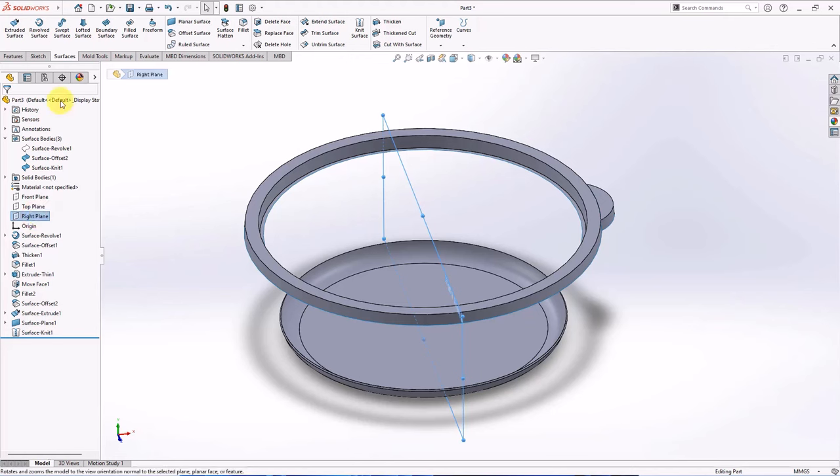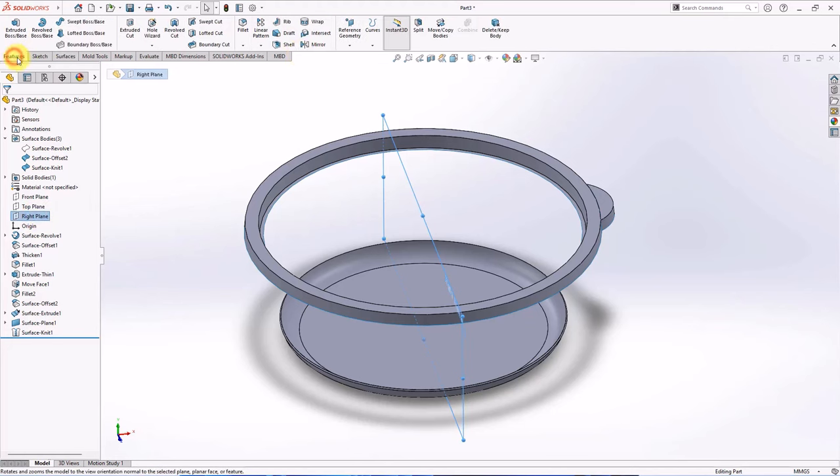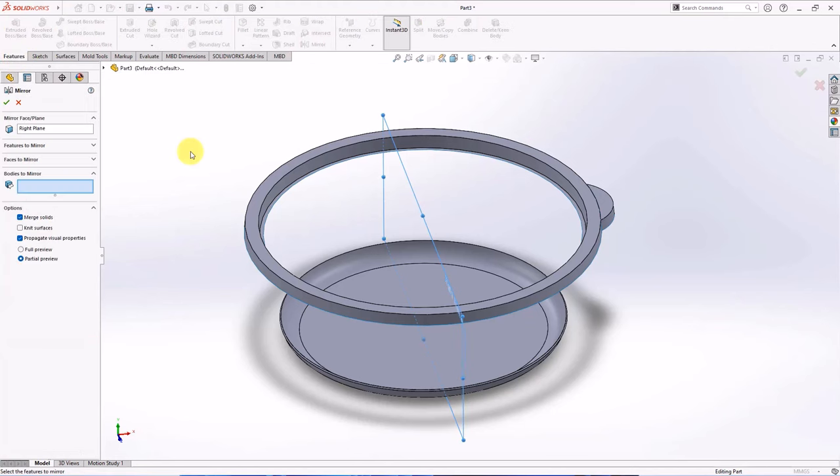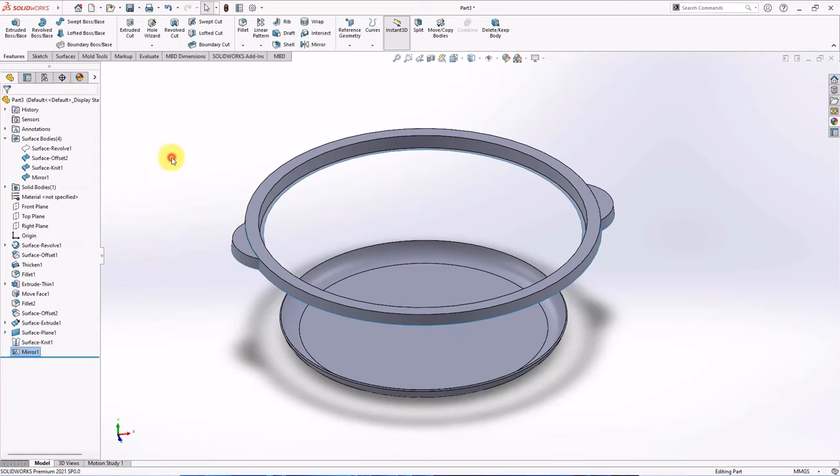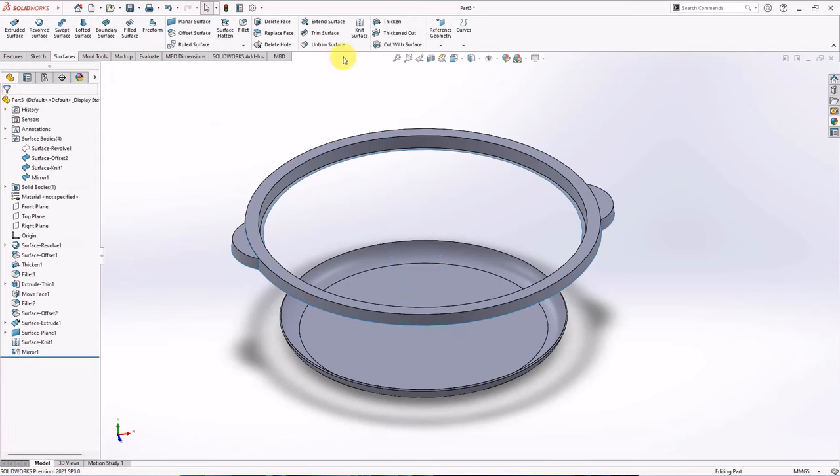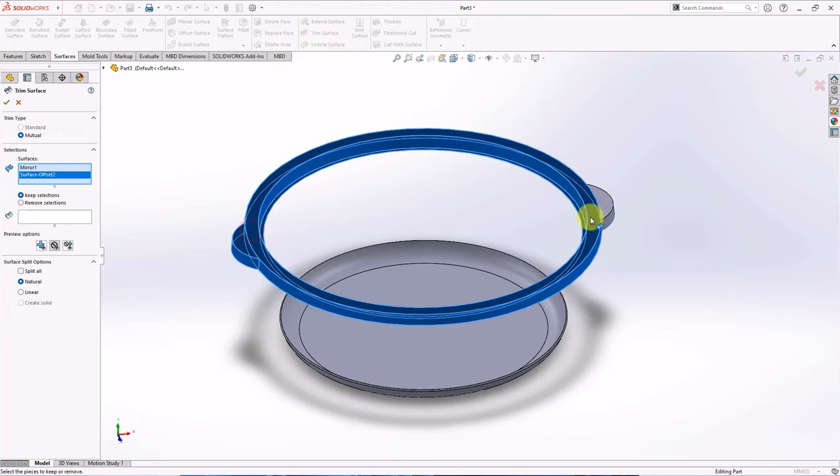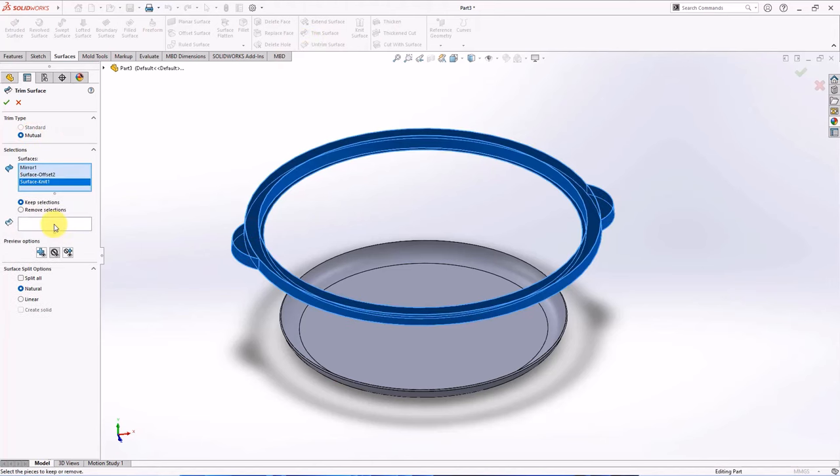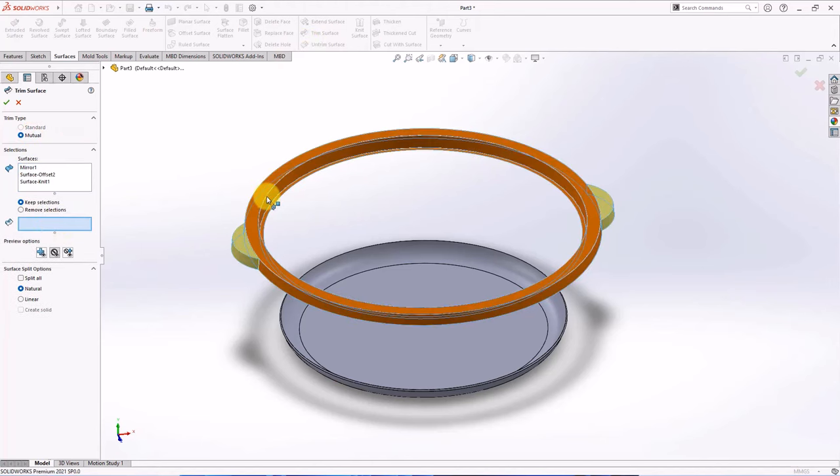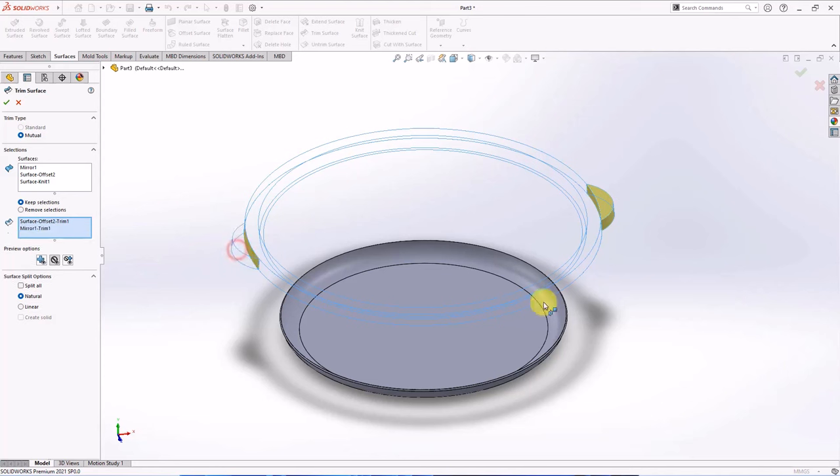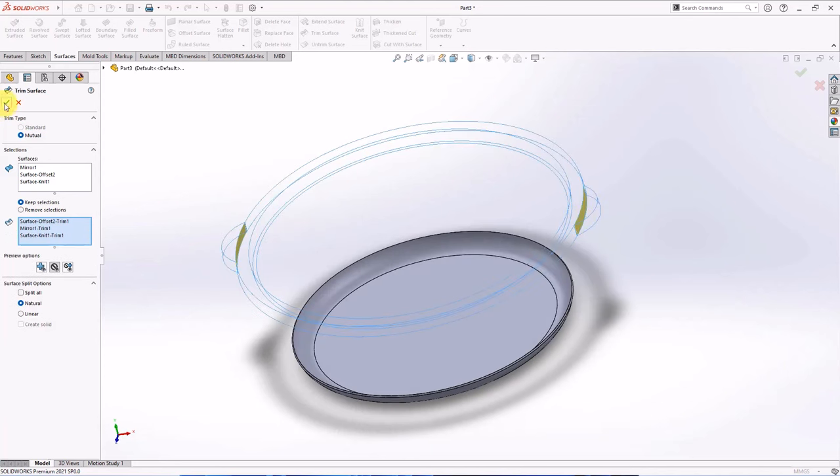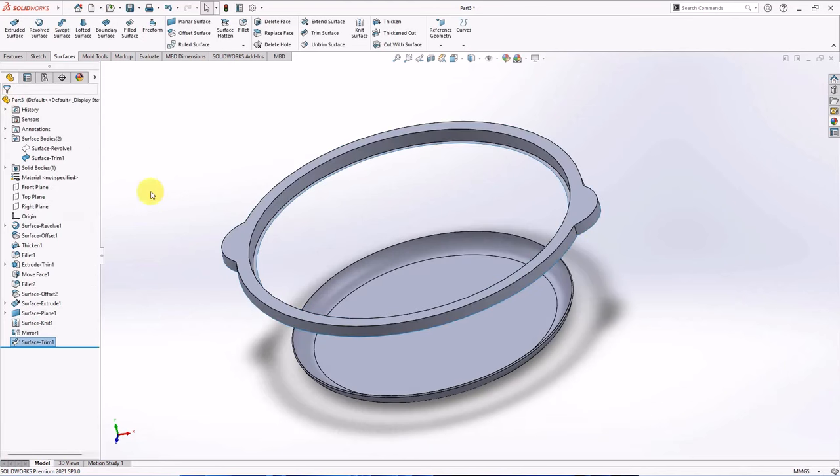Click right plane. Then choose mirror. Select surface to mirror, OK. Trim surface. Choose mutual trim type. Select surfaces. Choose keep selection surfaces, OK.